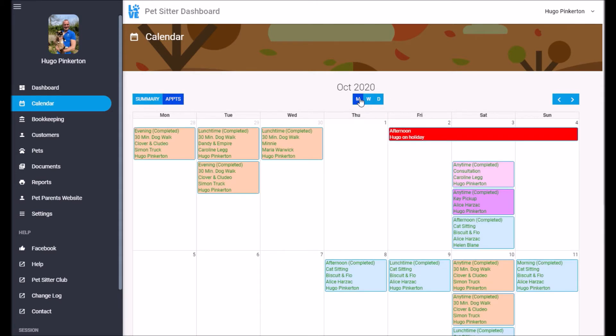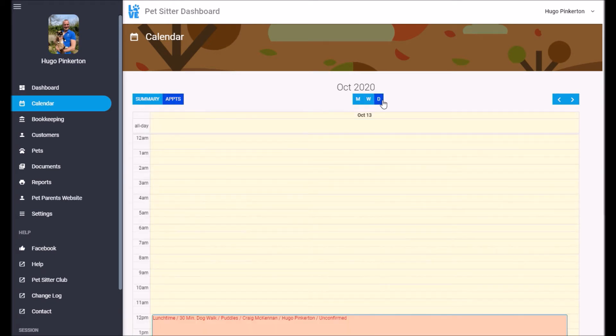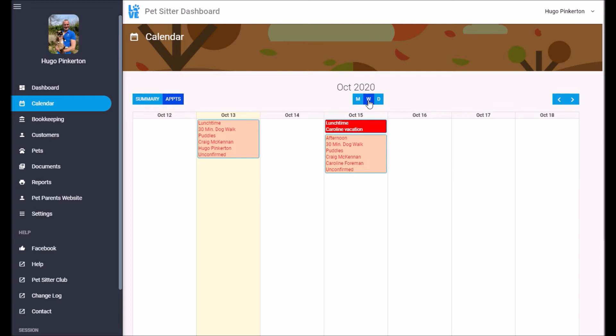You can look at a month view, you can look at a week view, and you can look at a day view. I find the week view the best.